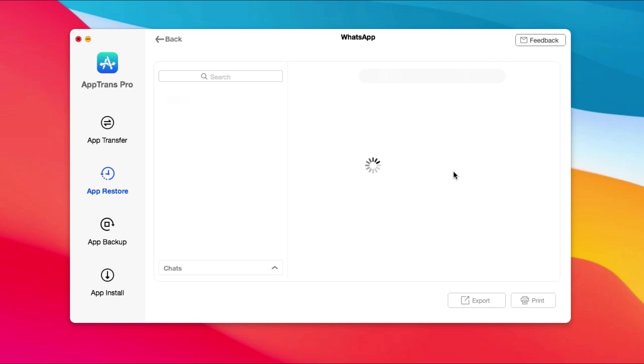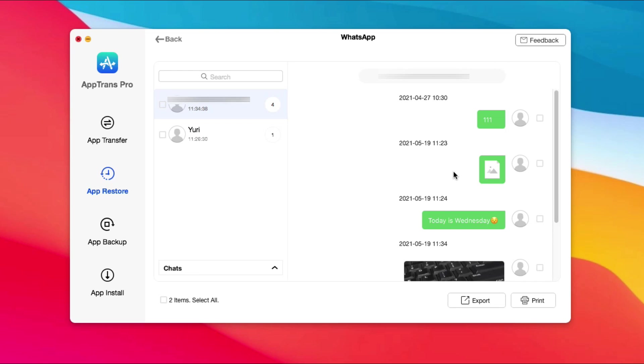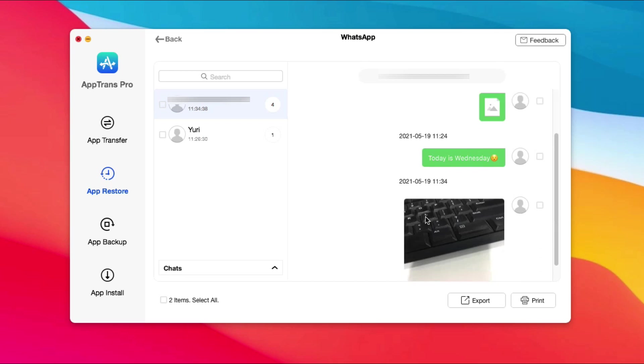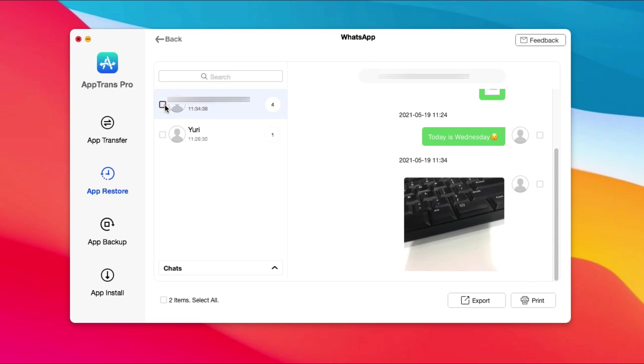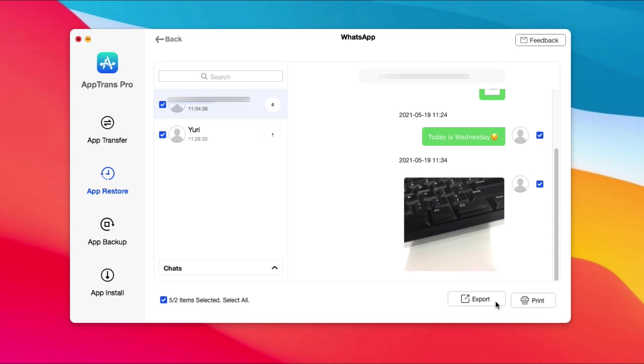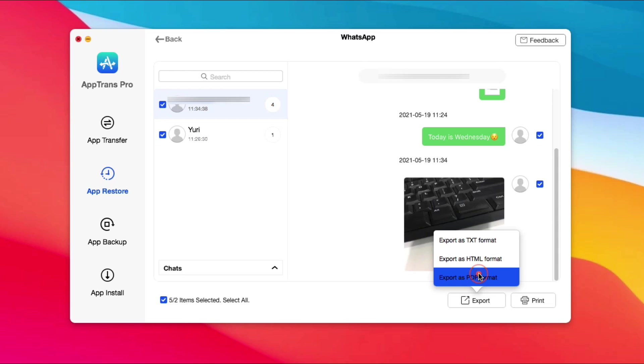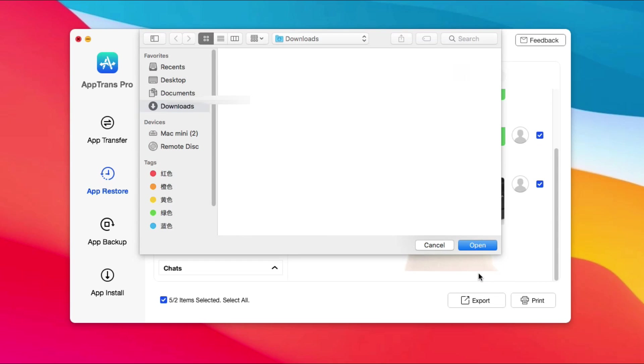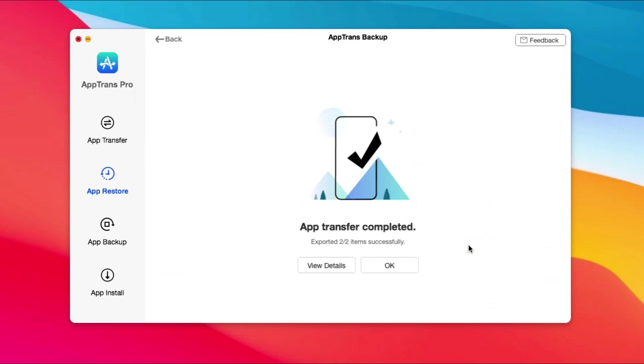Check messages and click Export at the bottom right. Choose a format as you want. When it has done, click View Details to check that.